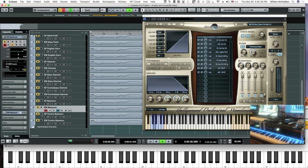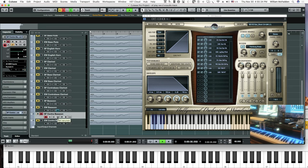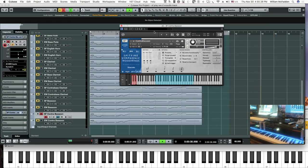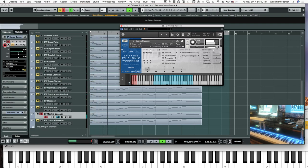Next we have the Spitfire contrabassoon, and we'll start with the legato patch — all our mics are turned up. There's a lot of reverb in that.